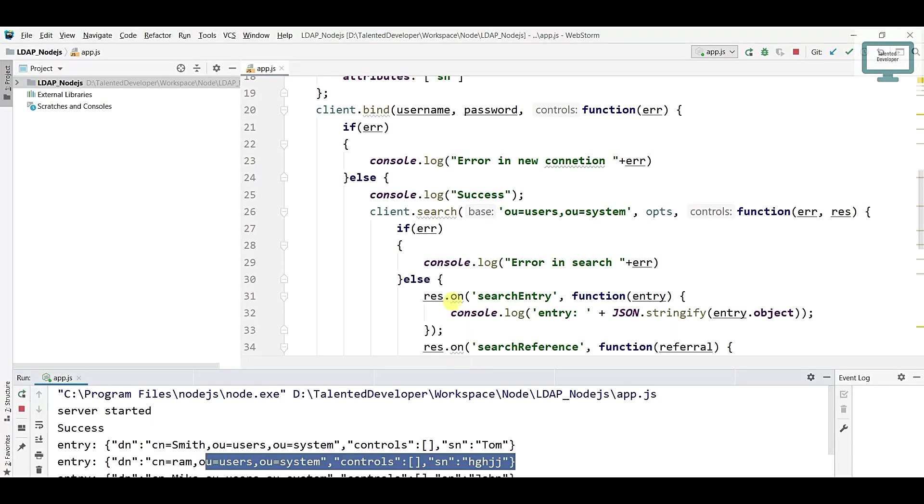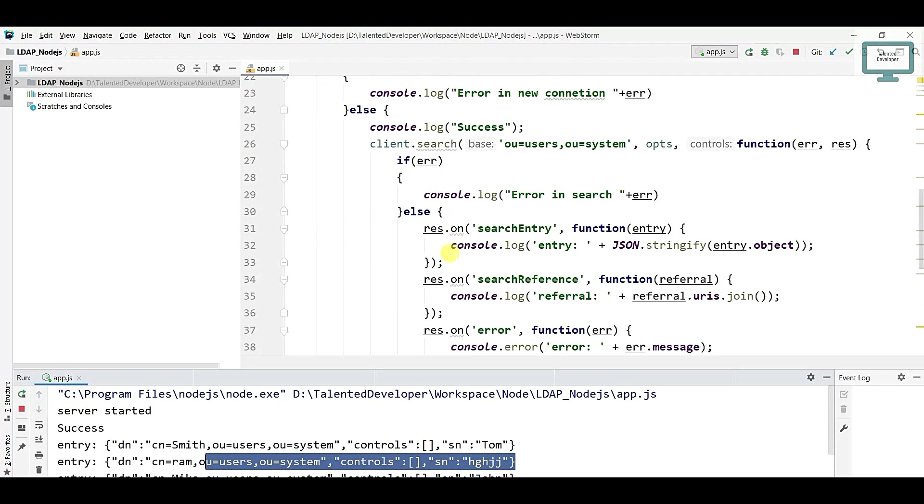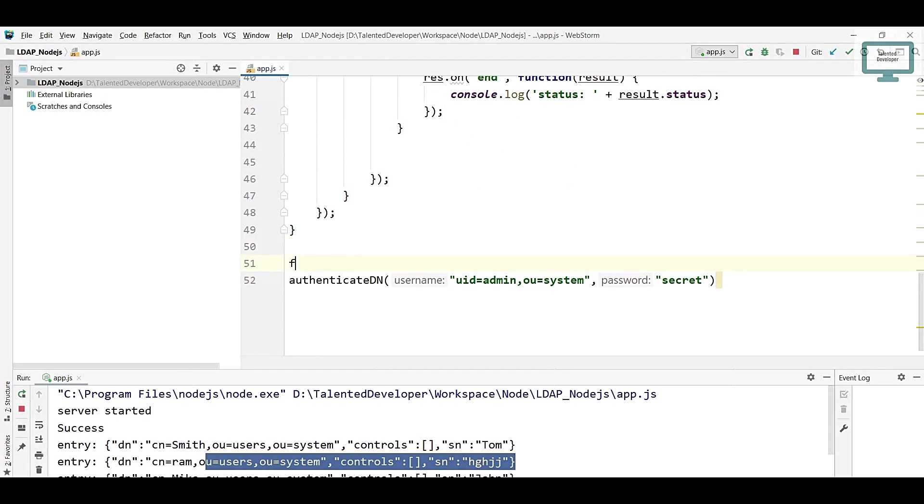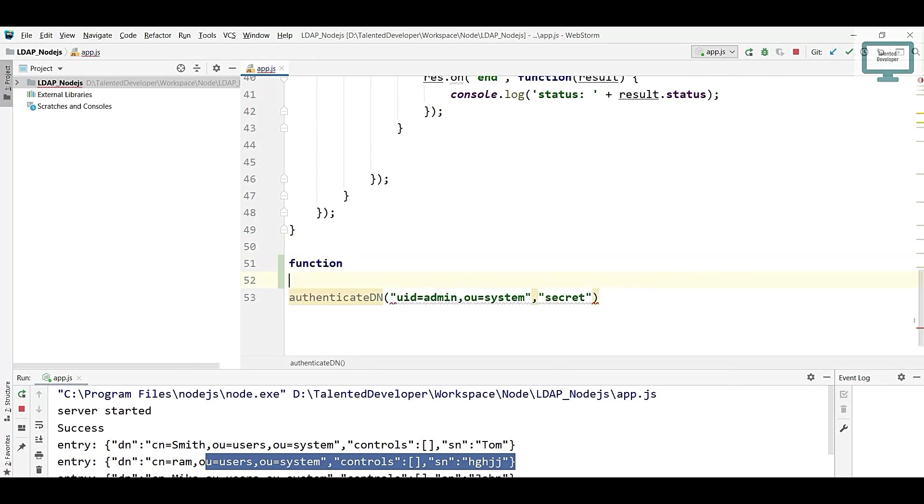Before adding anything, I need to refactor my code. I'll come down and create one function and give the name as search user.